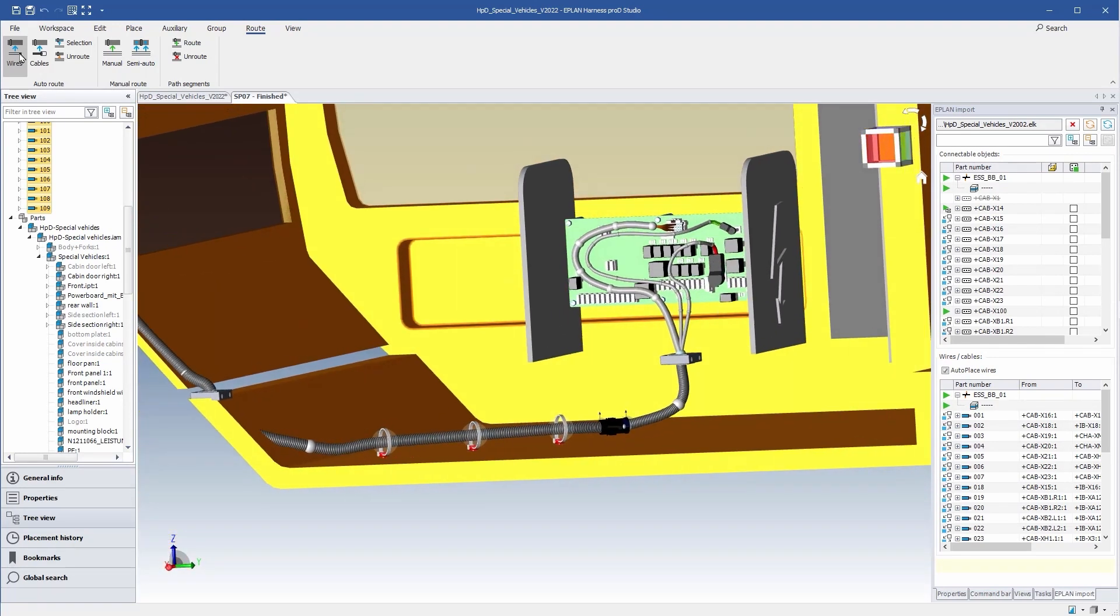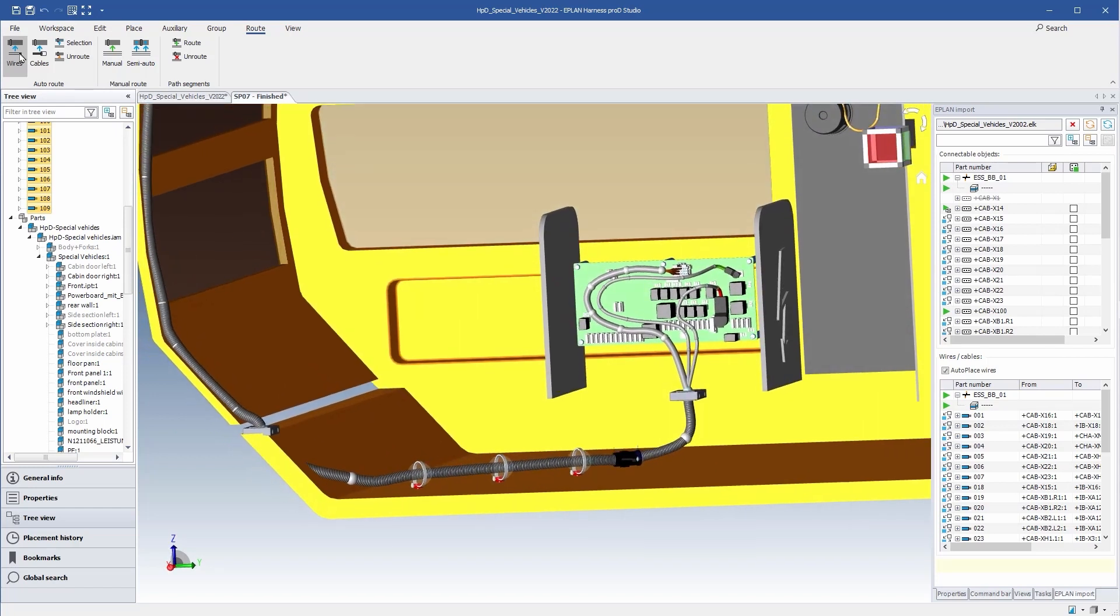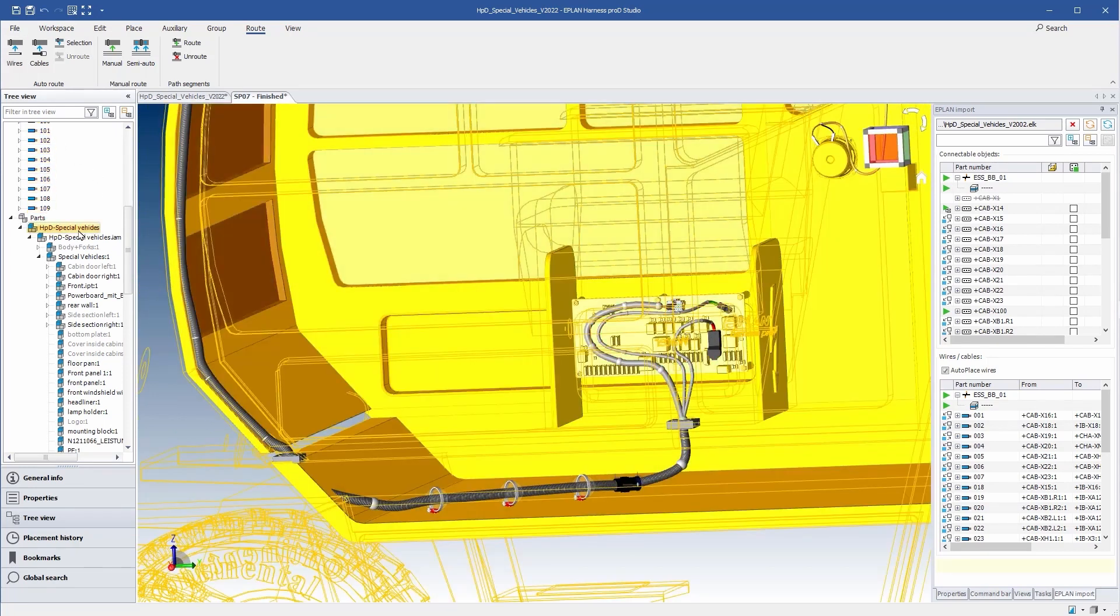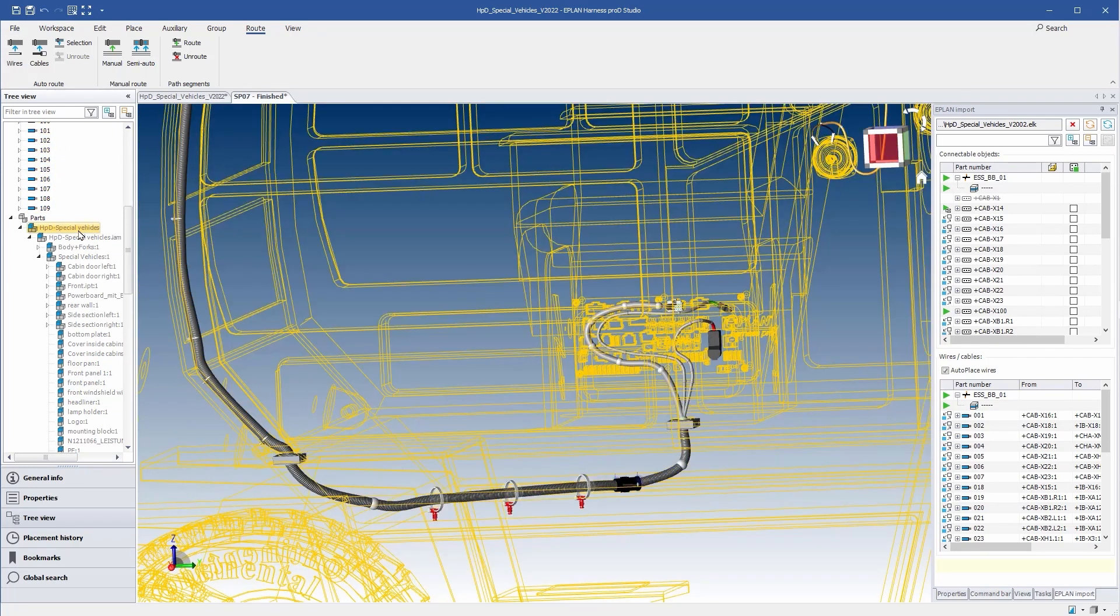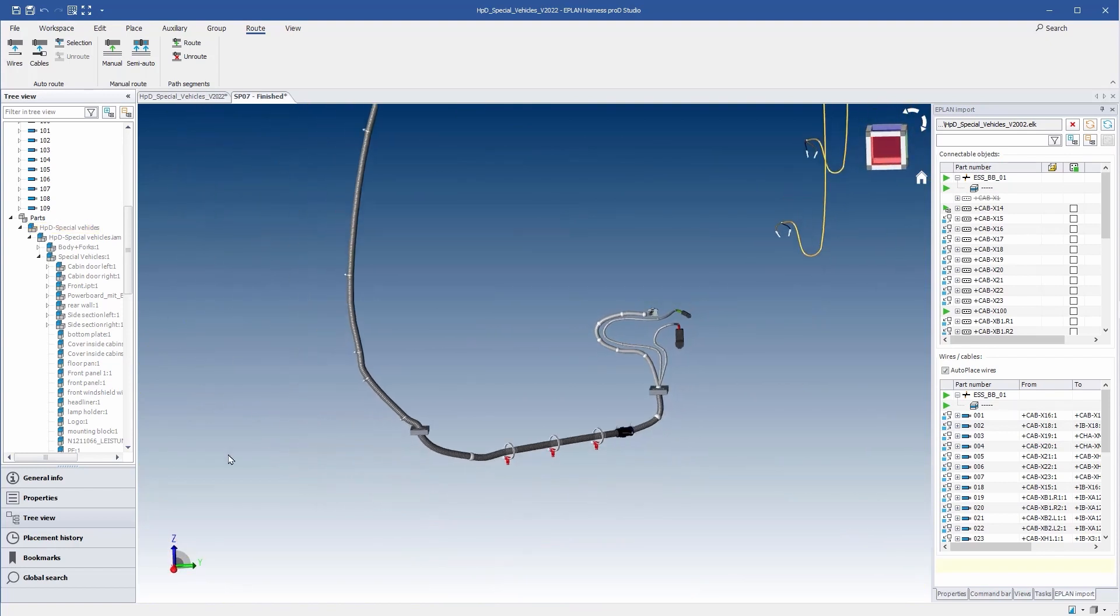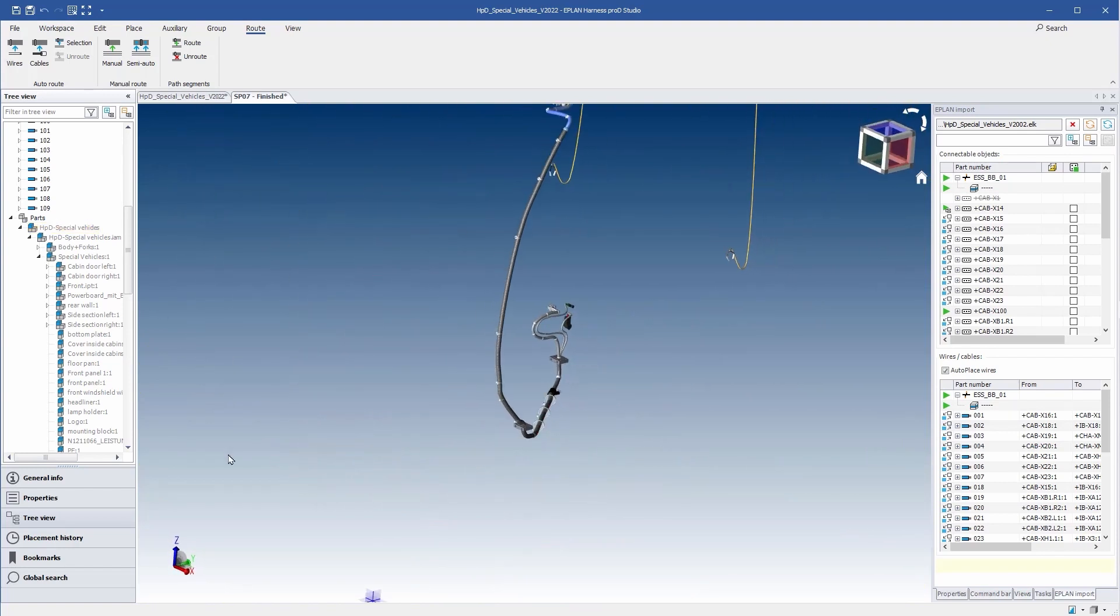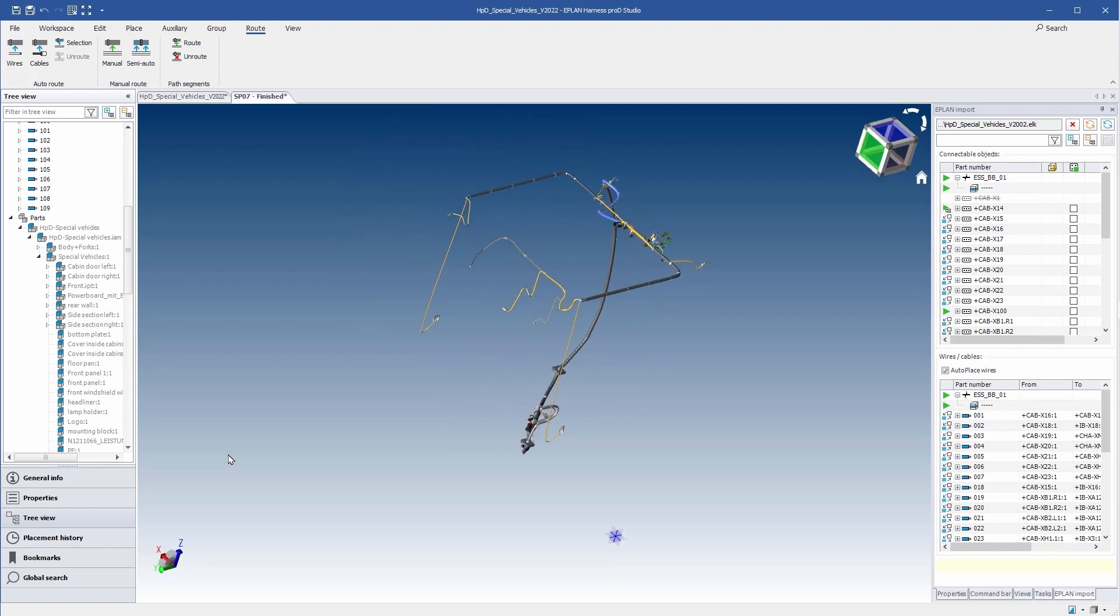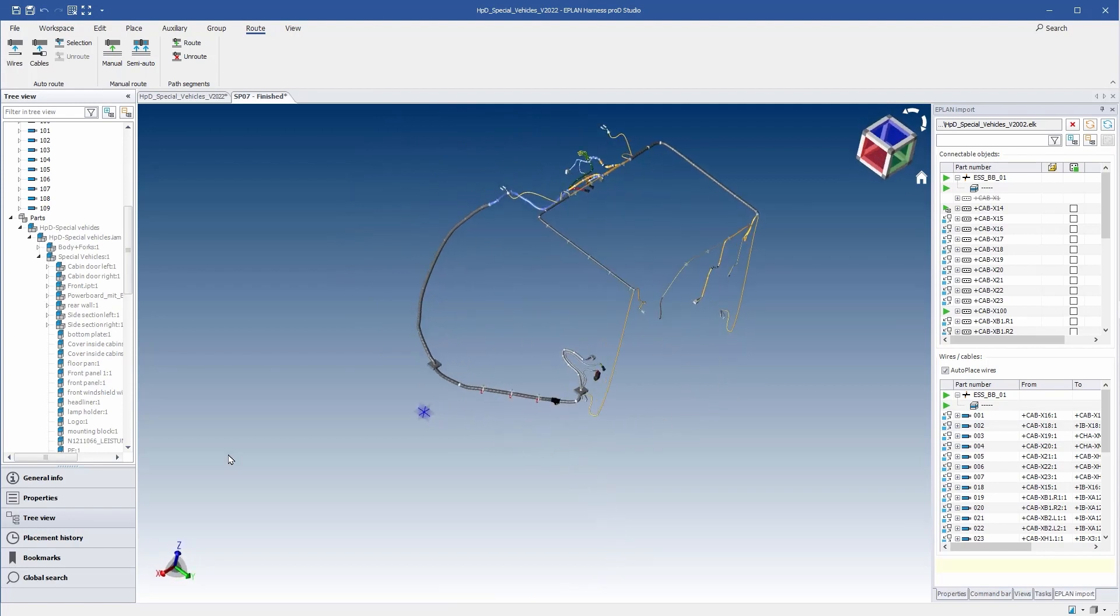The result is a complete 3D model of the wiring harness. Now, there are three possibilities to continue working with this data.